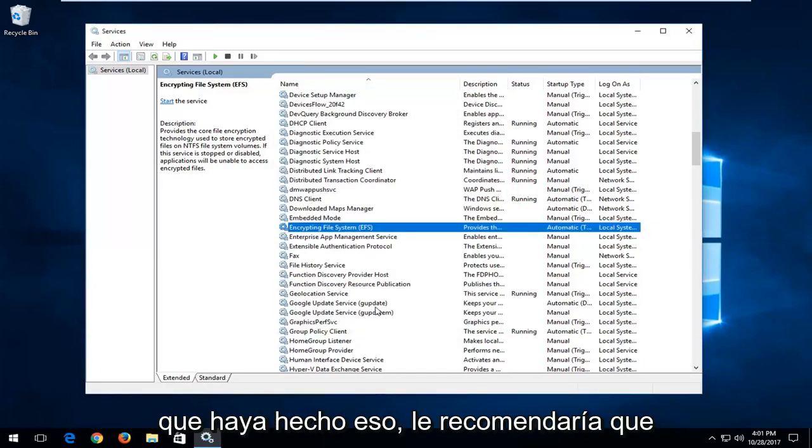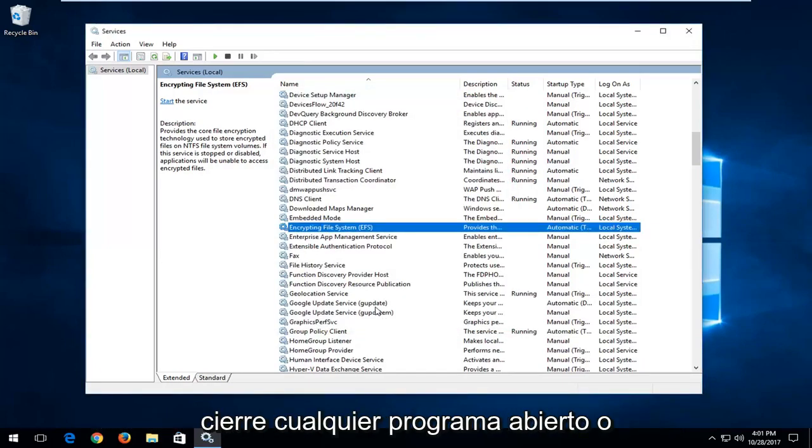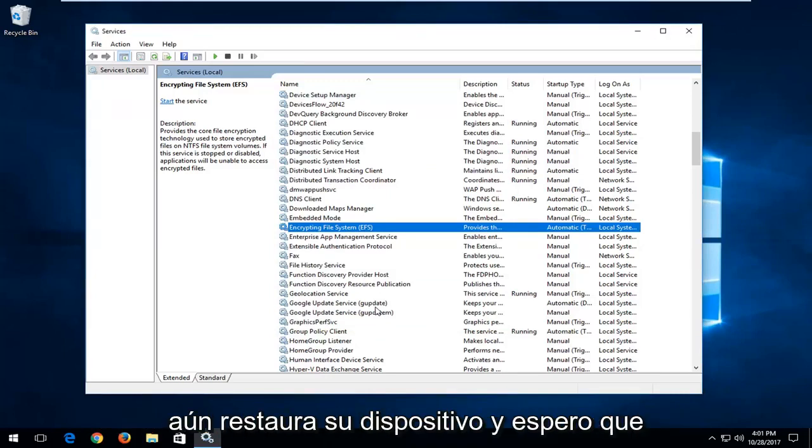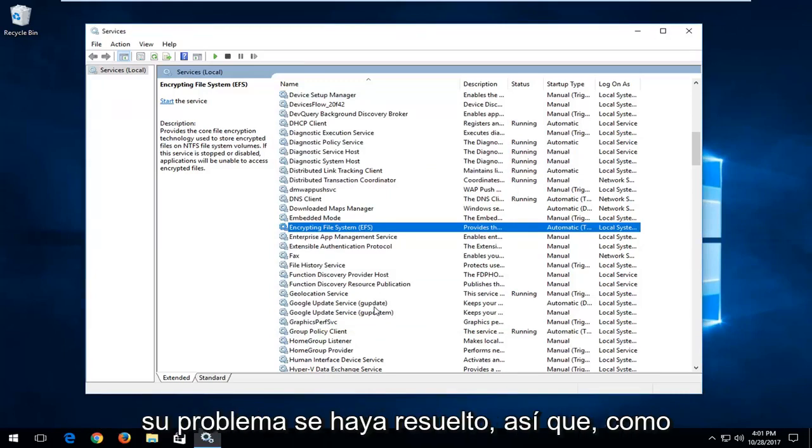Once you've done that, I would recommend you close out of any open programs or applications you still have on your computer. Restart your device and hopefully your issue has been resolved.